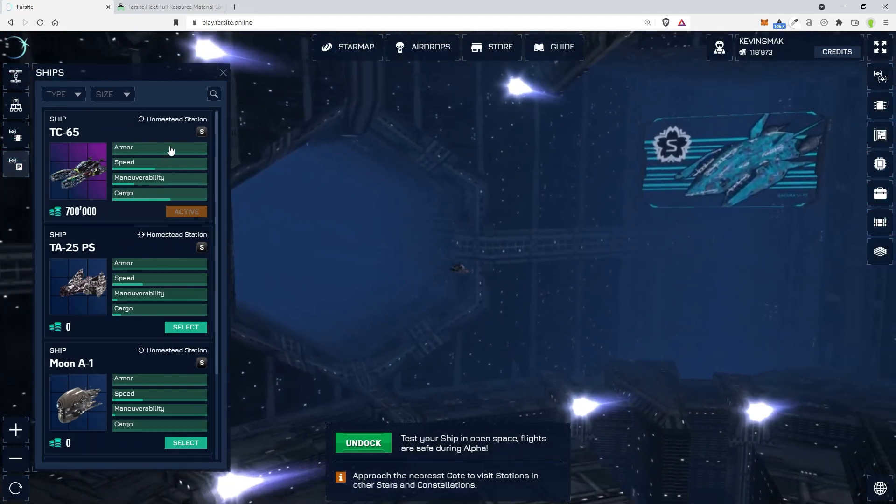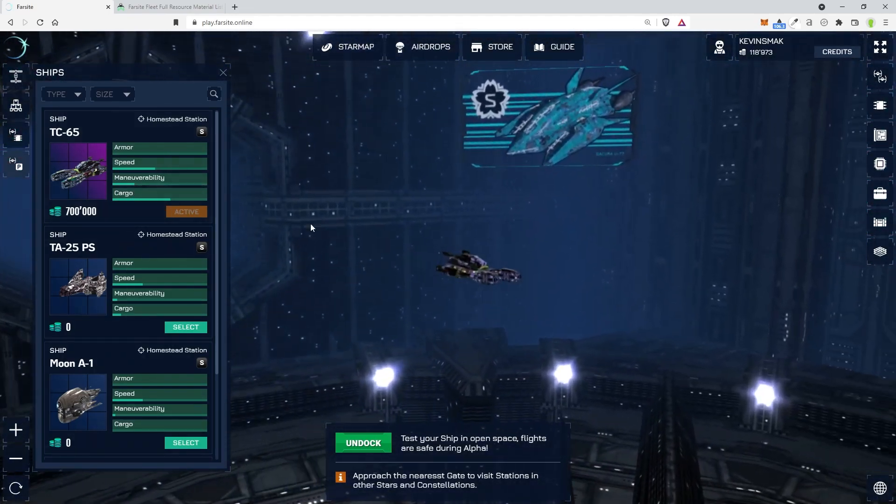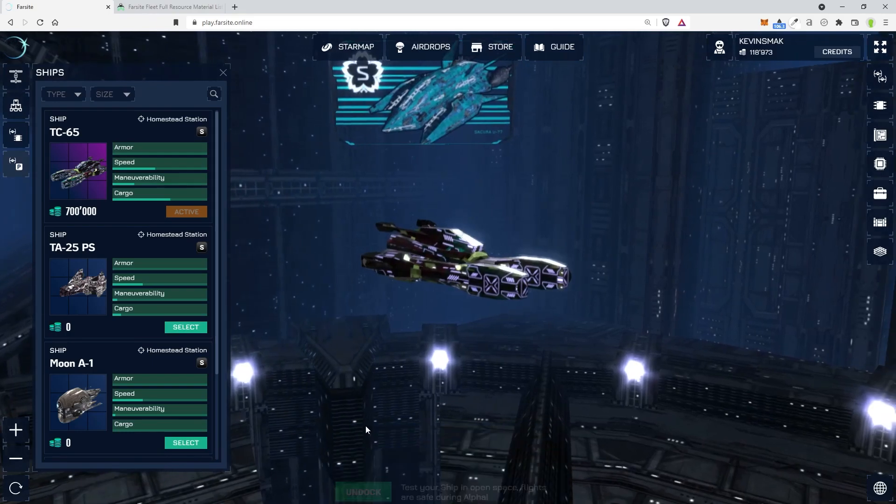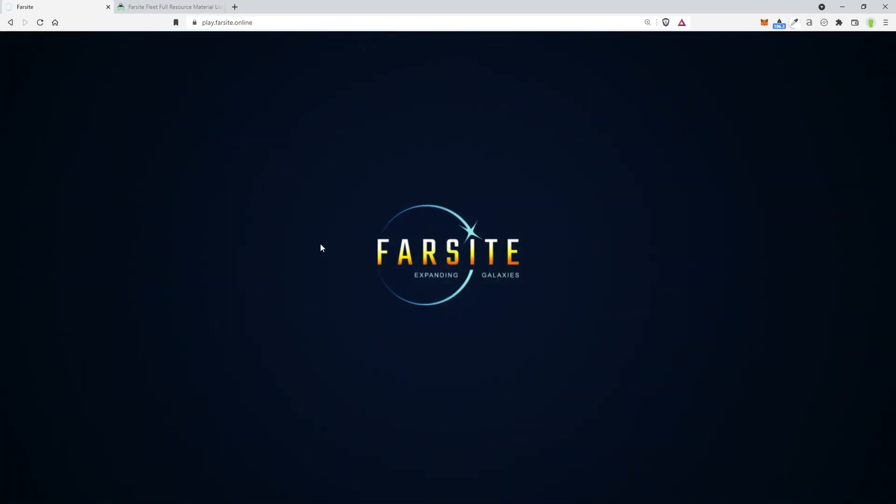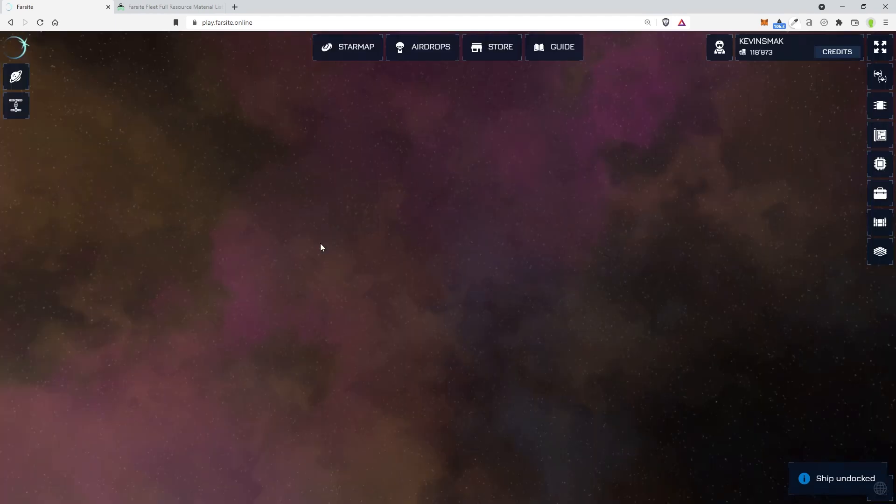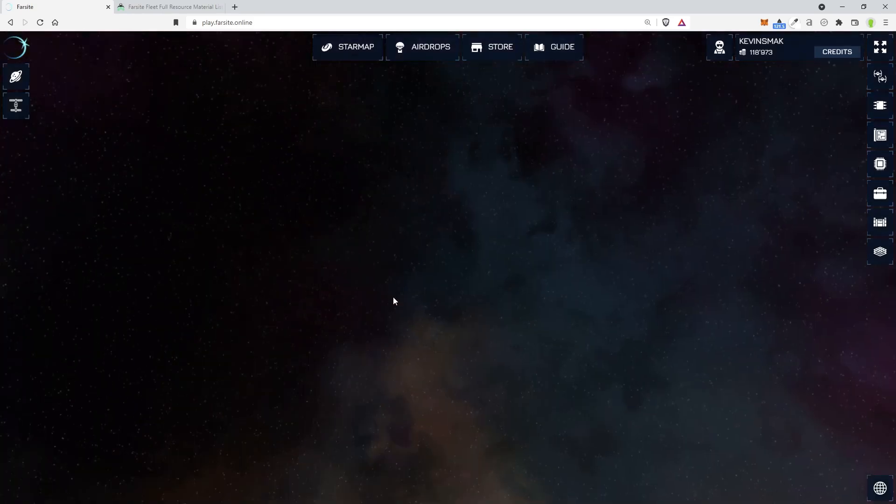So let's take out the TC-65. I've been really excited to take this one out. I like the ship a lot. It's a nice cargo ship. So we're going to select this. And it's active now. We'll go ahead and choose Undock.